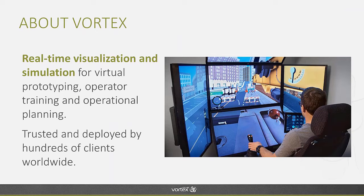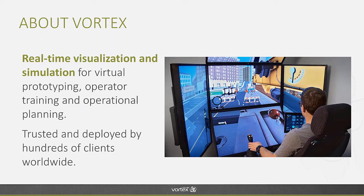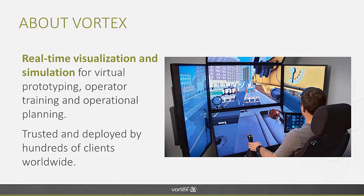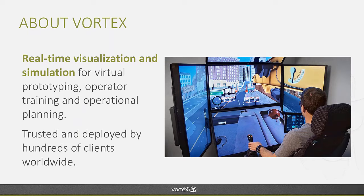For those of you that are not familiar with Vortex, Vortex is a real-time visualization and simulation solution that is used for virtual prototyping to test the performance of product designs, for operator training in industries such as heavy machinery operation and crane operation, and for operational planning where you want to verify the performance of your machine in specific missions. It's been trusted and deployed by hundreds of clients worldwide in many industries from ports, offshore, construction, and product design.